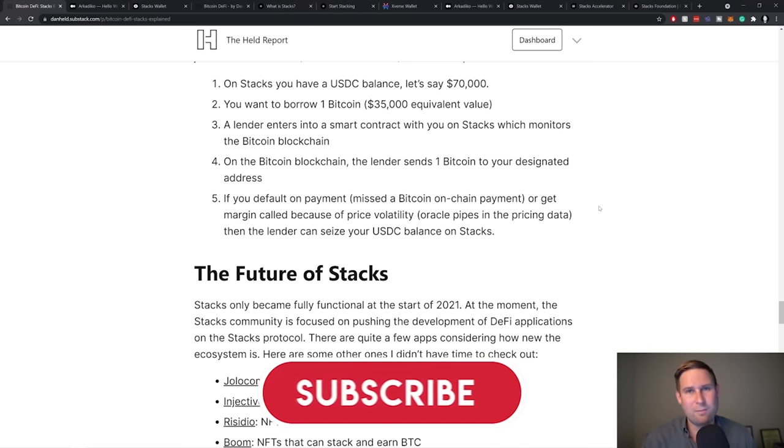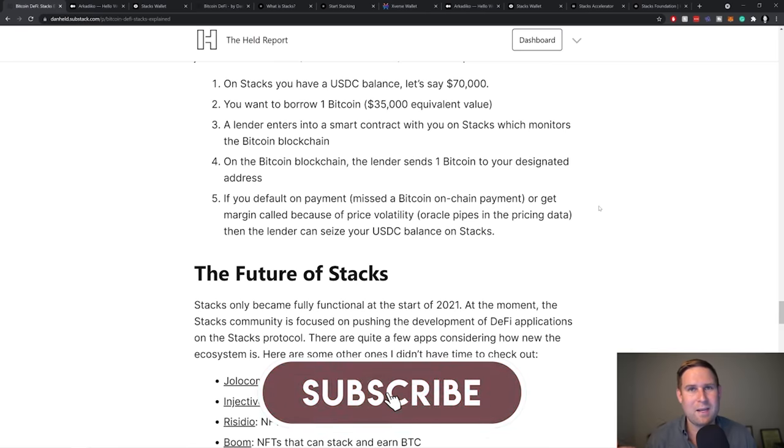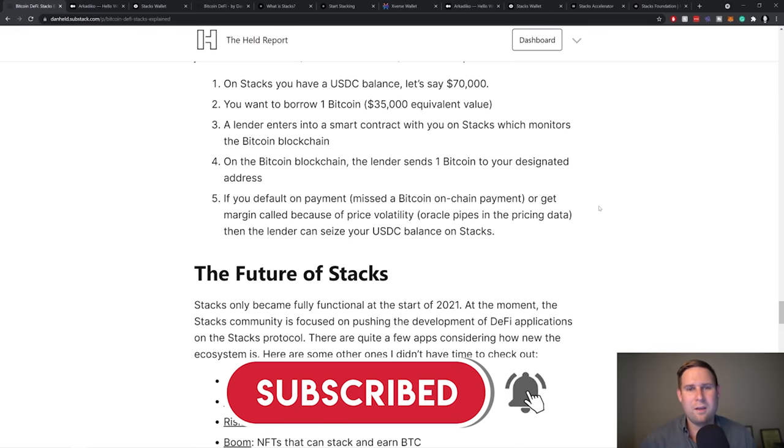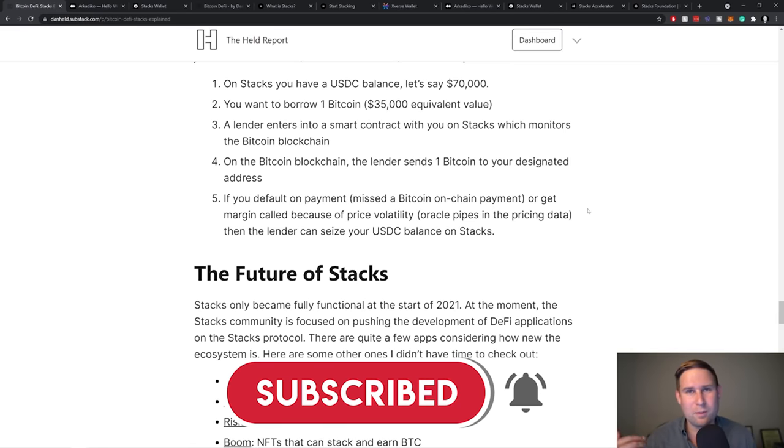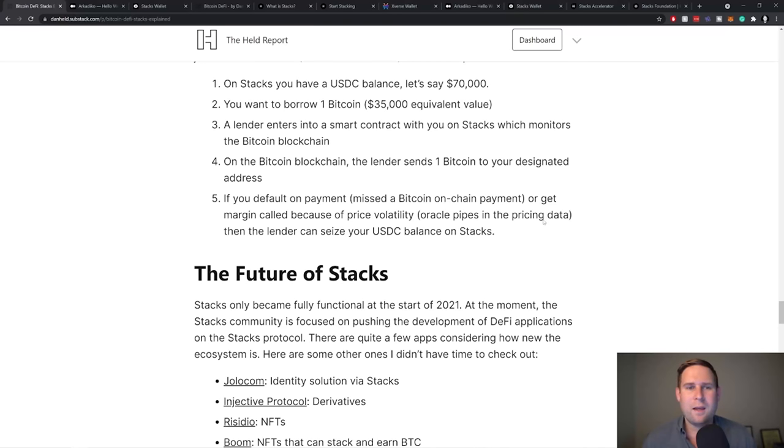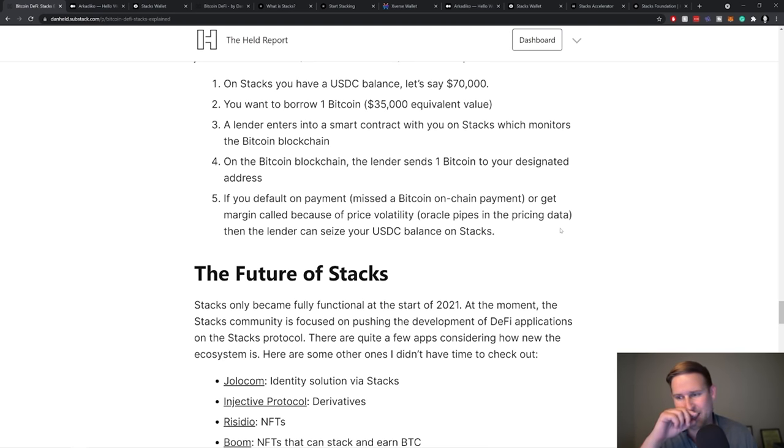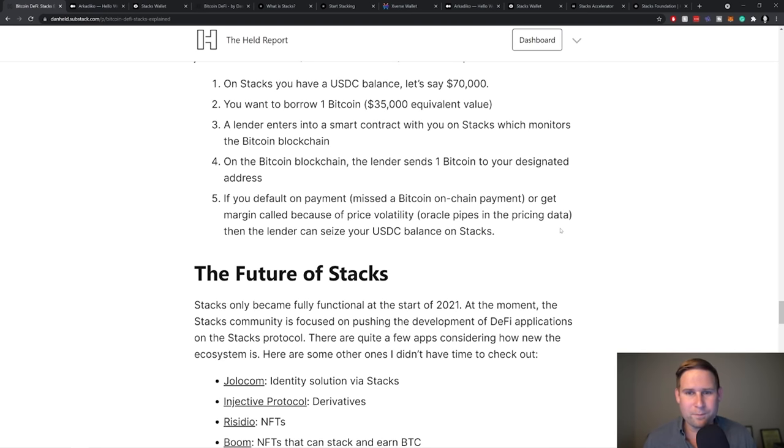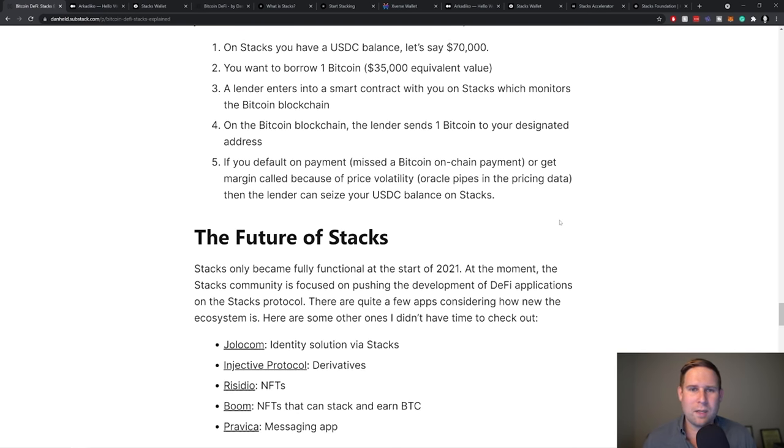Now, if you miss a payment, so let's say the payments are on the Bitcoin blockchain, the Stacks protocol can monitor the Bitcoin blockchain and look for payments going to a certain address for the lender, is the borrower paying back the lender in terms of, are they paying them back in terms of interest or if they have to principal payment at a certain time. Or let's say, the price of Bitcoin goes up dramatically. So they get margin called.